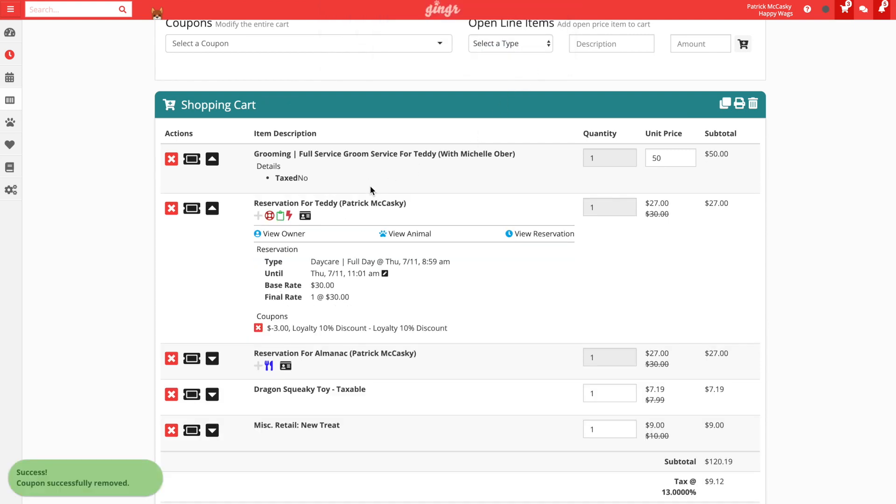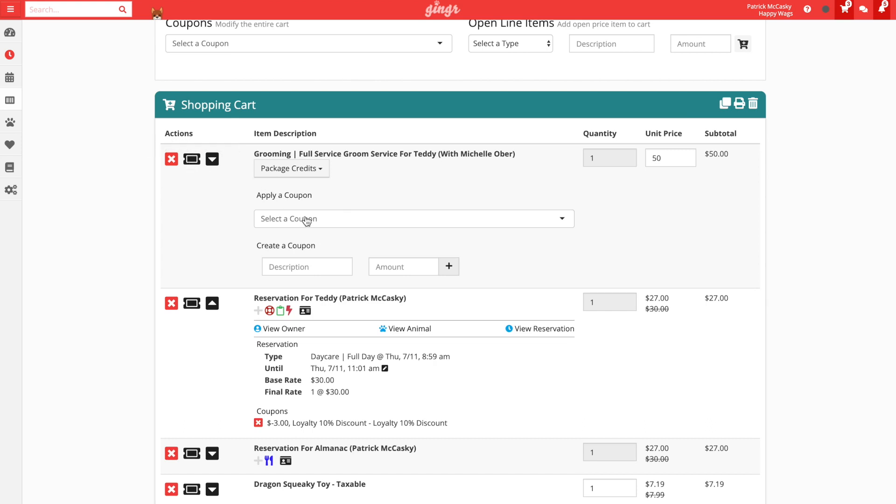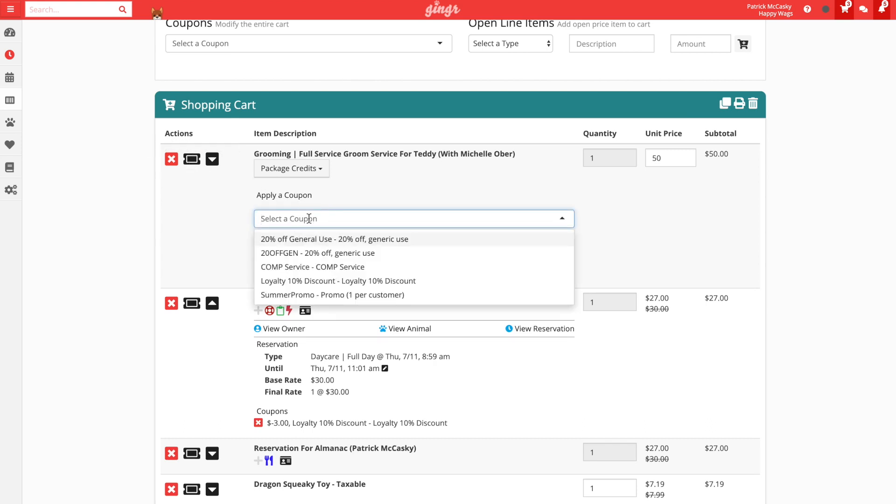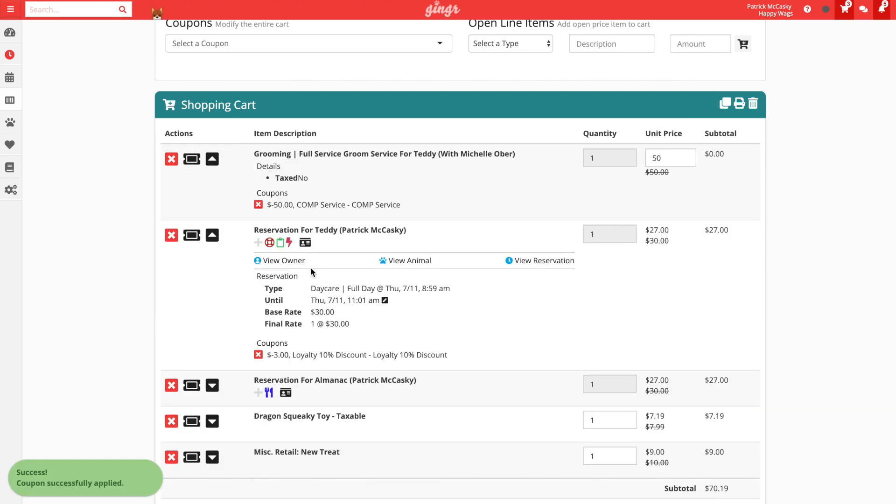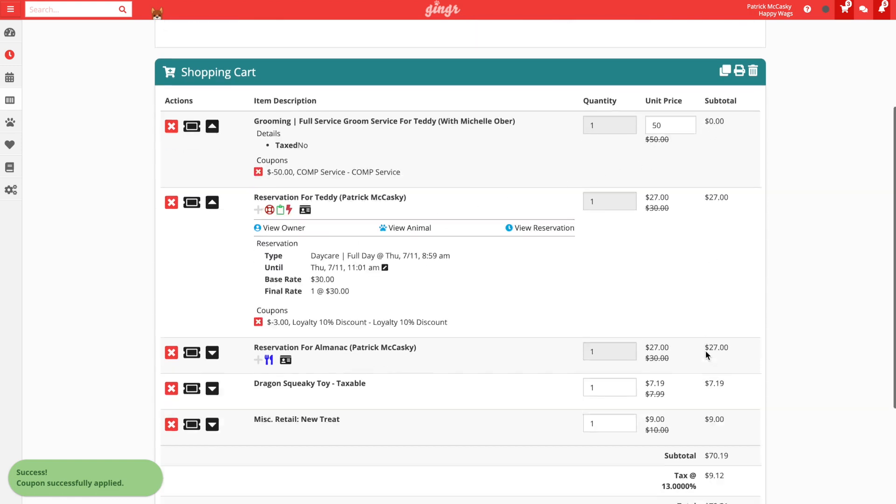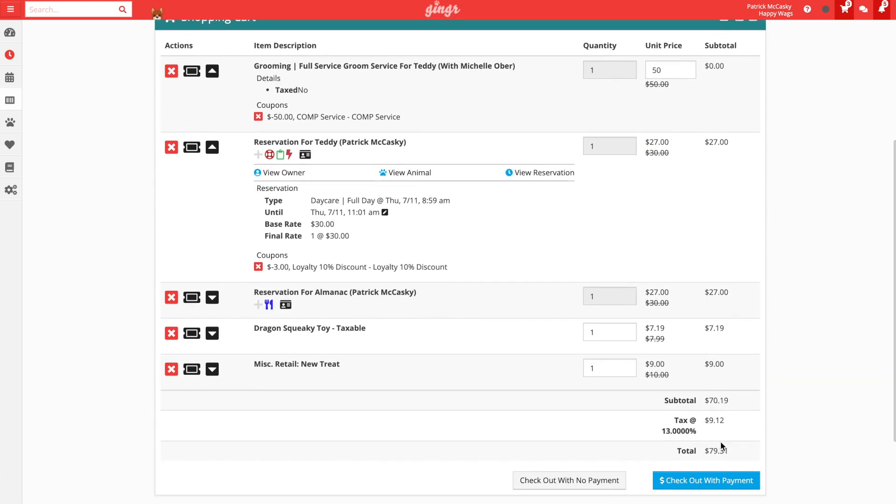Now that that coupon has been removed, we can add another coupon to the specific line item by clicking the ticket icon and selecting the 100% comp coupon from the list. We can now see that the total has been readjusted and the total due in the cart has been updated. We always recommend using a coupon to comp something from our customer if possible.